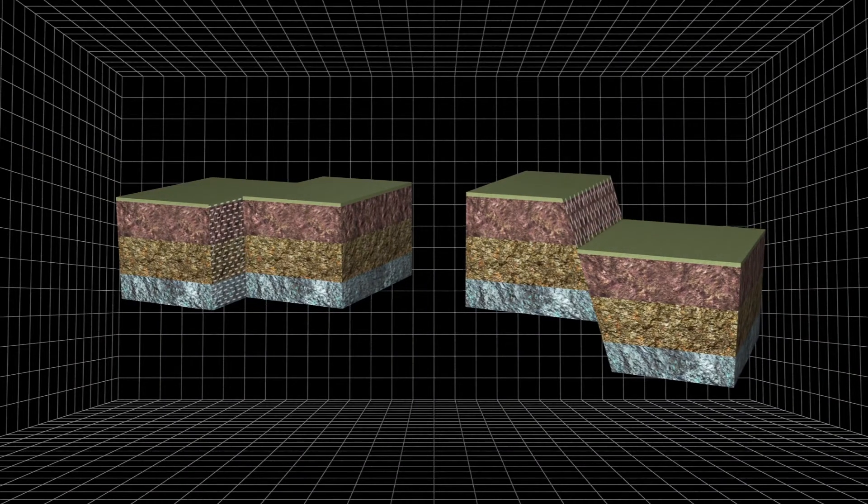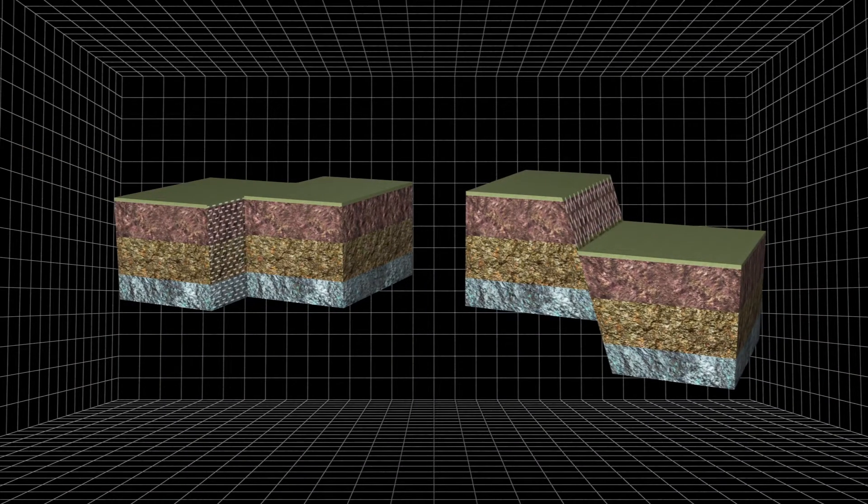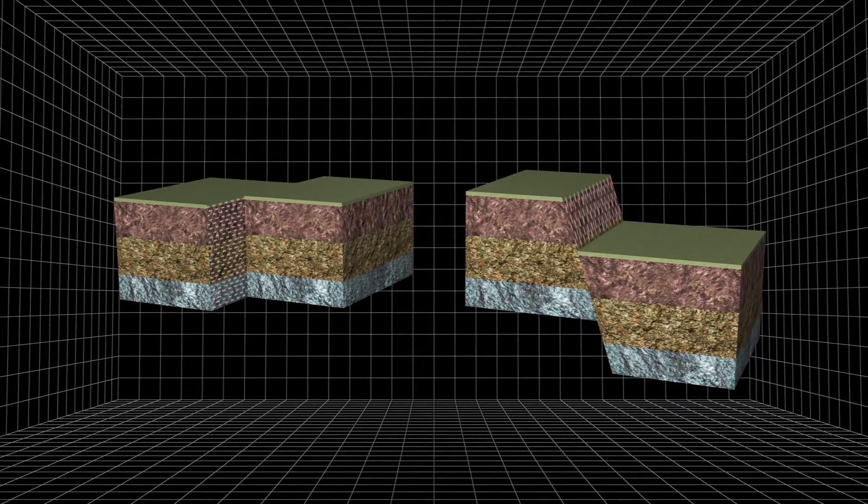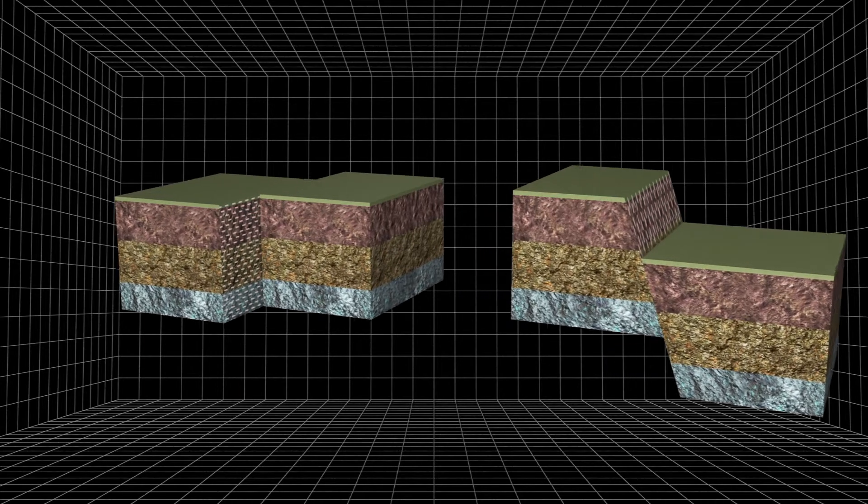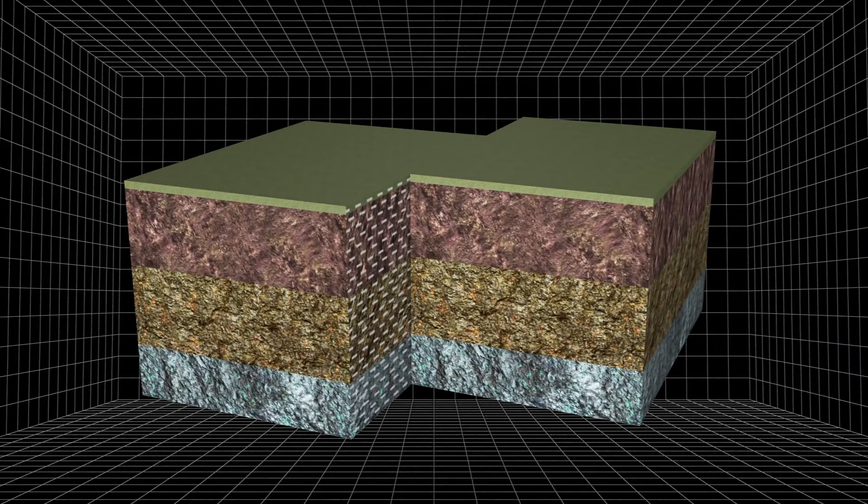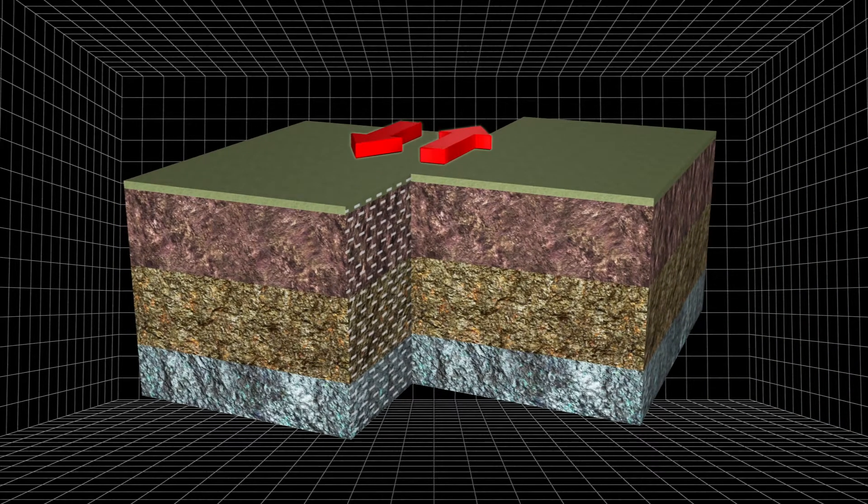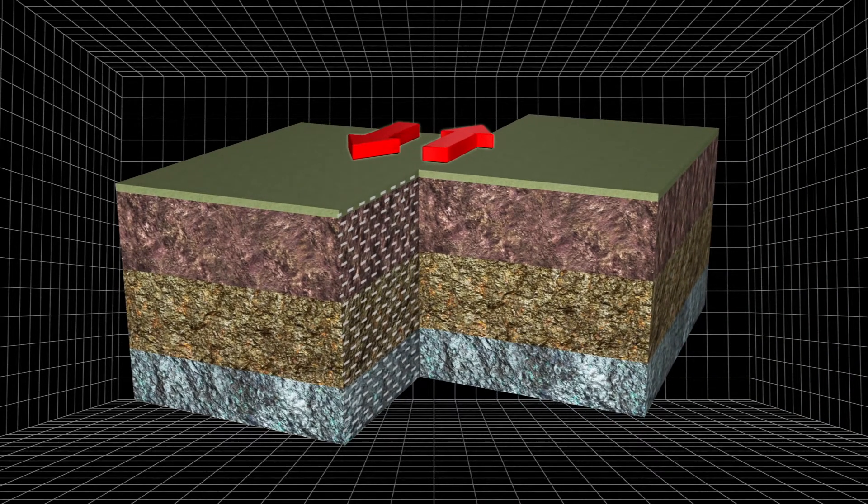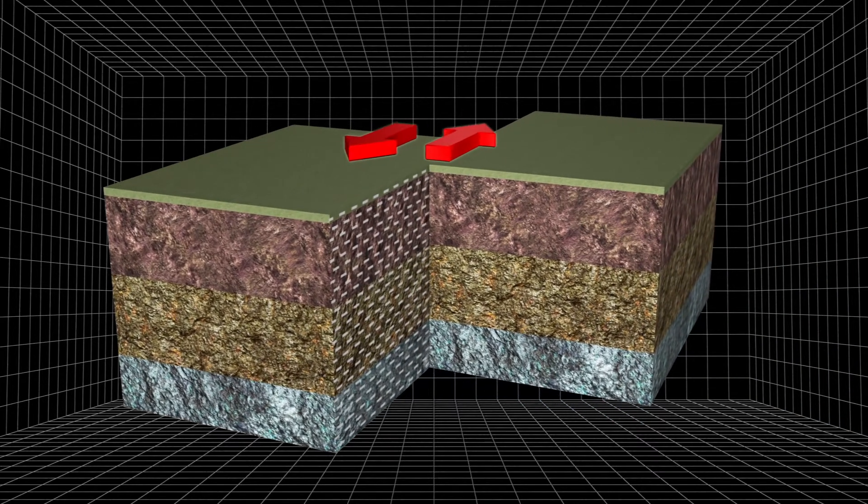Fault lines are fractures in the Earth's crust where the edges of tectonic plates slide past each other. The Anatolian faults are strike-slip faults, where rocks grind against each other horizontally.